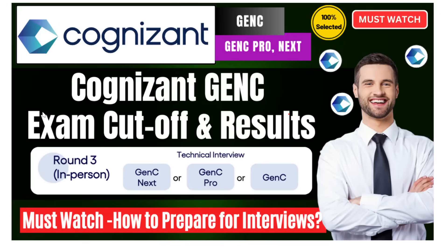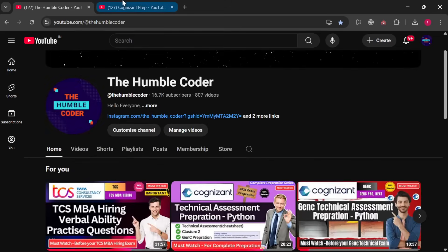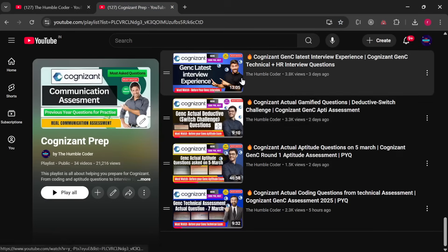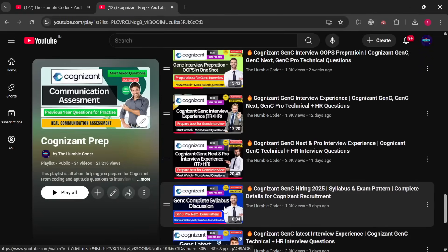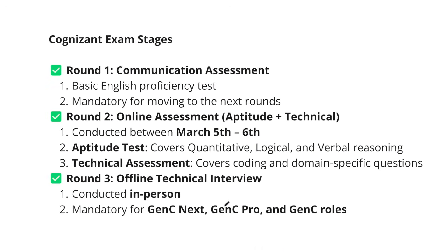Before we start, if you are new to my channel, make sure to subscribe as I regularly upload these kinds of helpful videos. Also, there is a complete playlist on Cognizant prep on my channel where you can find a lot of data about the GenC examination. I have already shared a lot of real GenC examination interview experiences in this playlist — make sure to check those videos as they are going to be super helpful in your interview preparation.